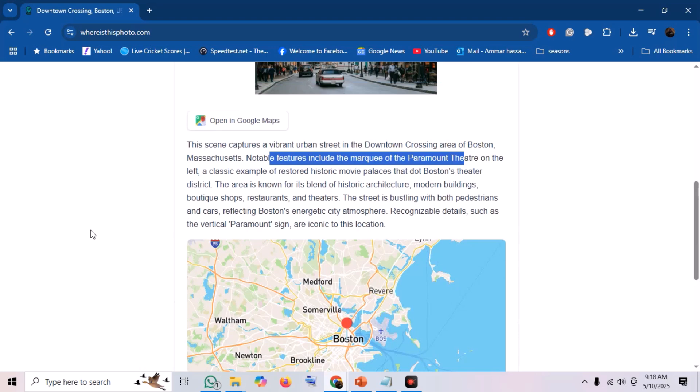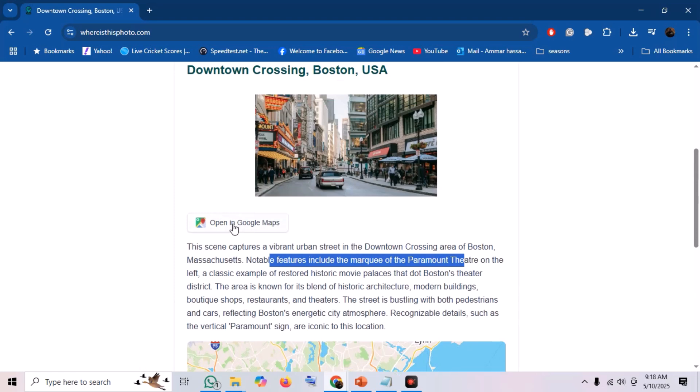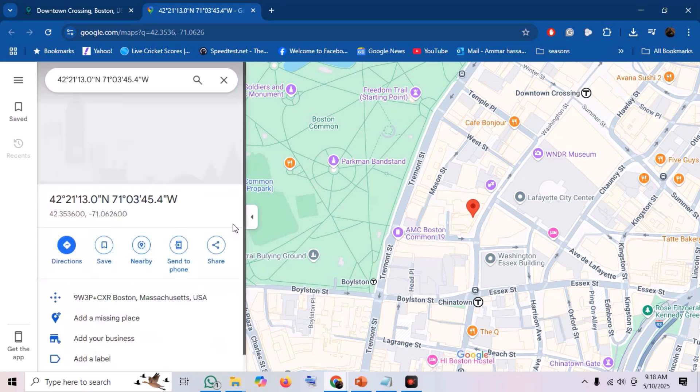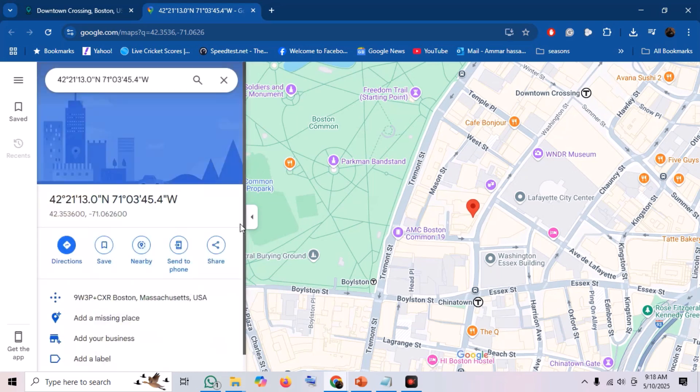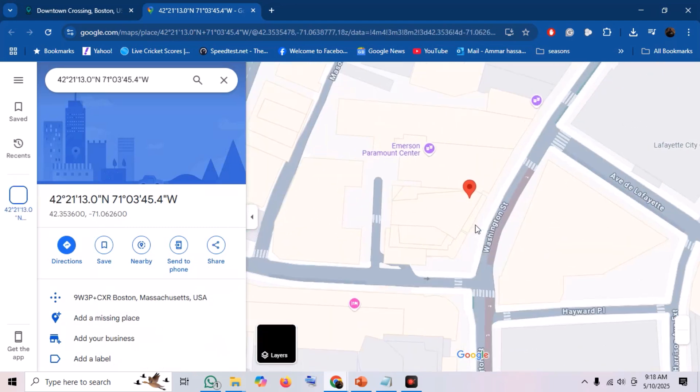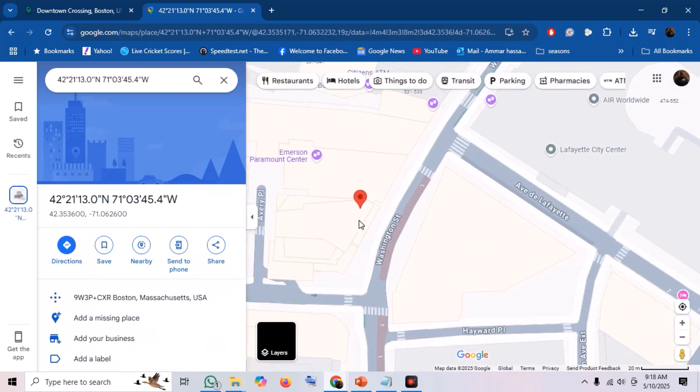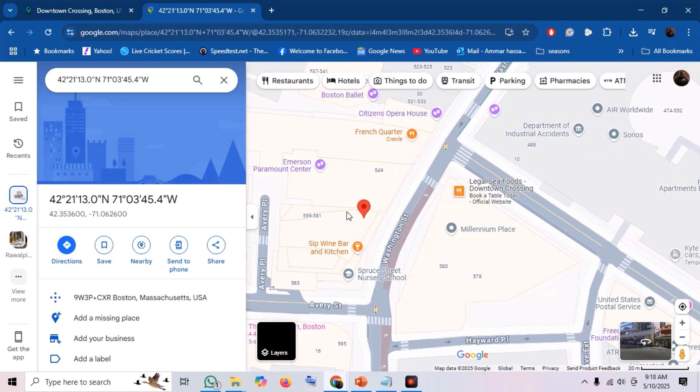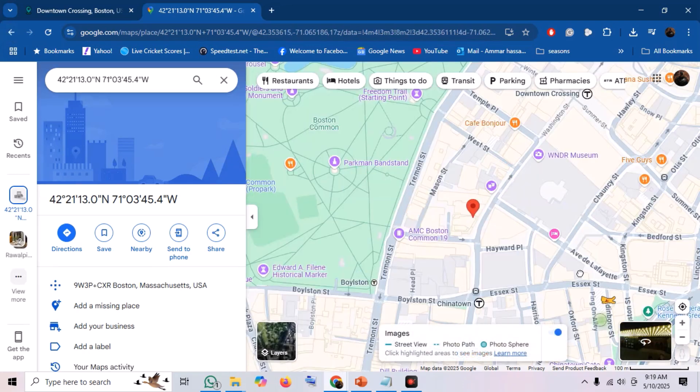Now, as any good OSINT practitioner knows, we can't just rely on one tool's output without verification. So the next crucial step is to validate these results. Conveniently, "Where Is This Photo?" gives us an option to open in Google Maps. Here we are in Google Maps with the location marked. To get a real feel and confirm the details, let's jump into Street View.